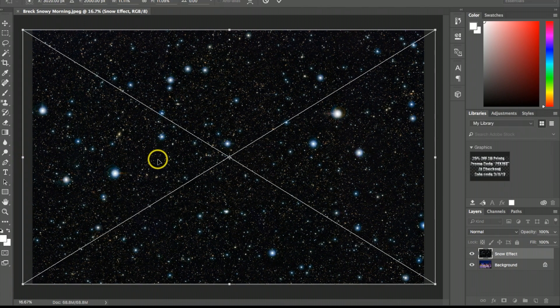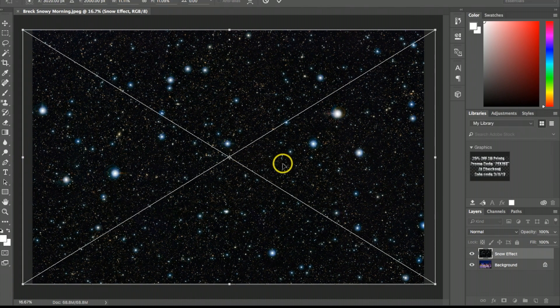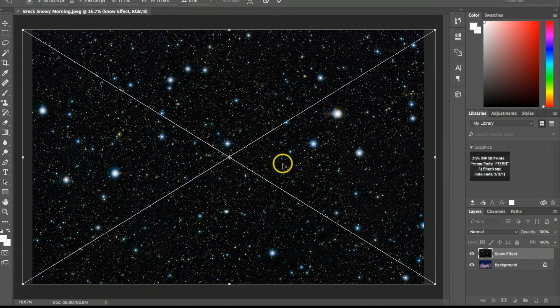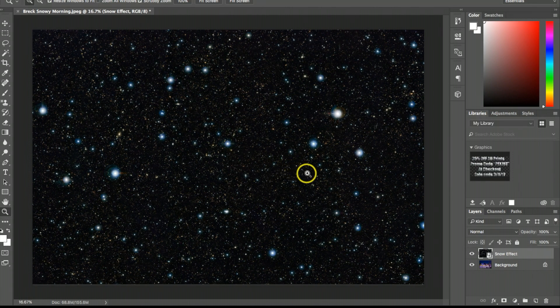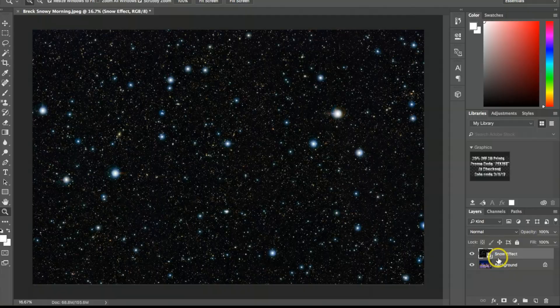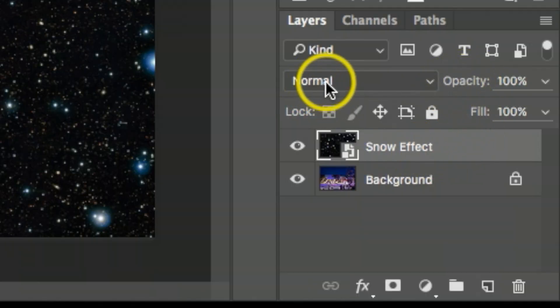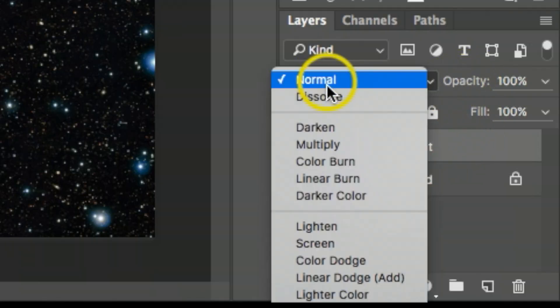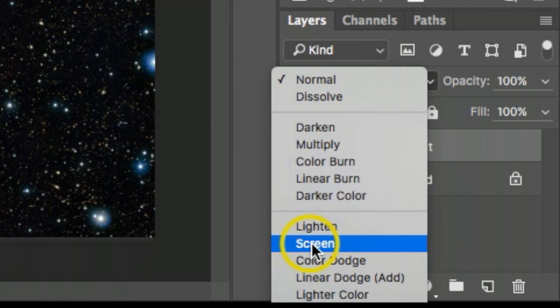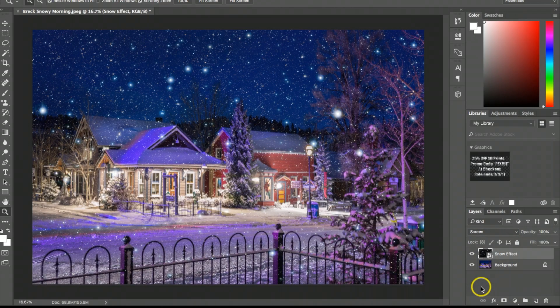Now we want to blend this in with the original background picture. I'm going to come over here where it says 'normal,' click on that, and go down to 'screen.'